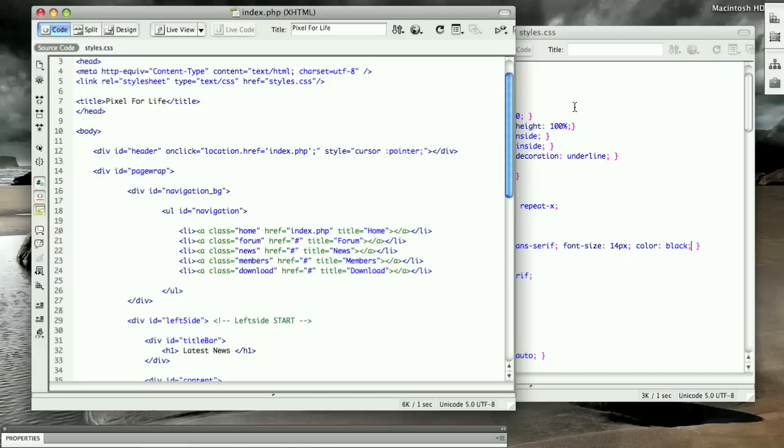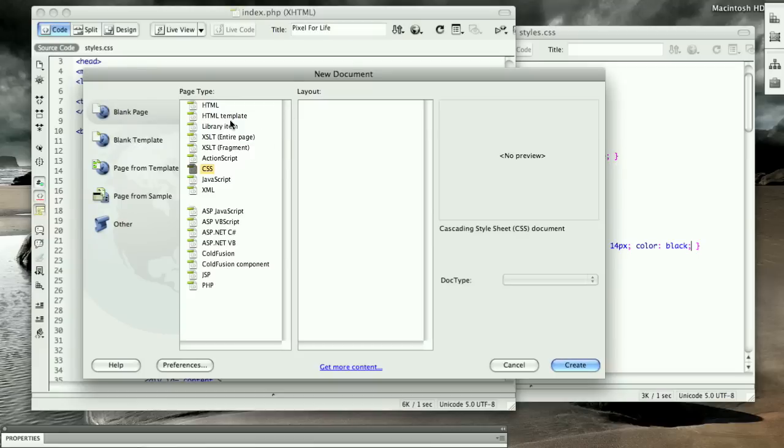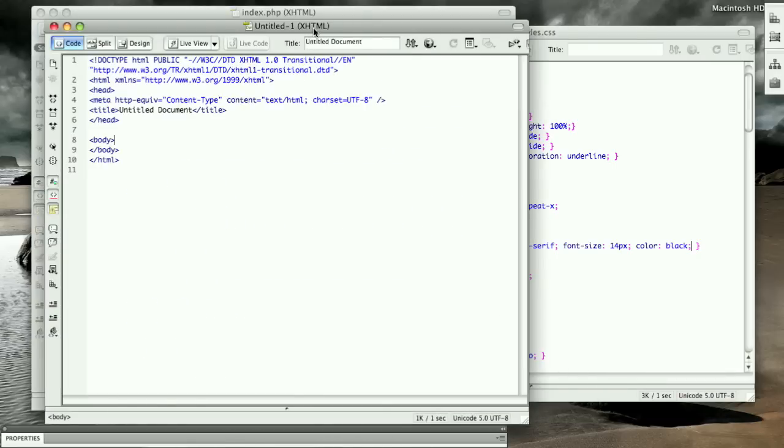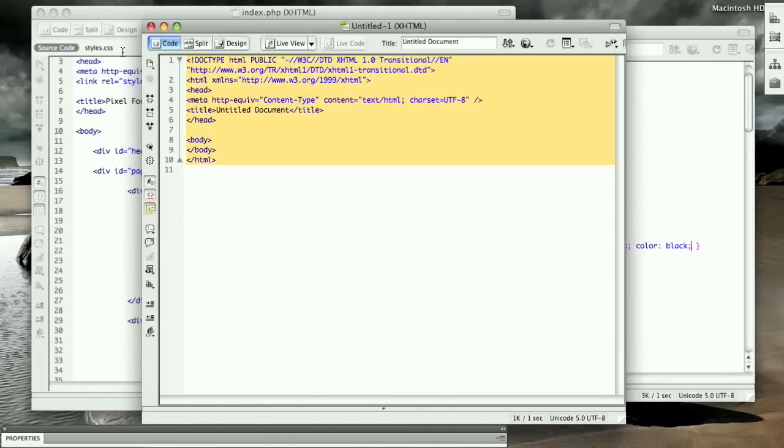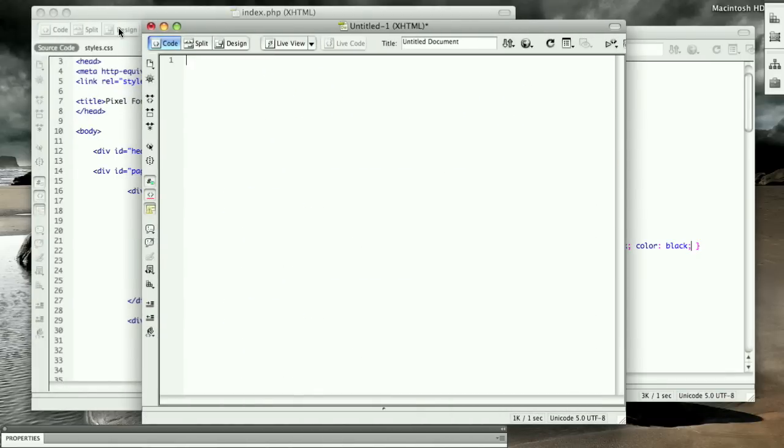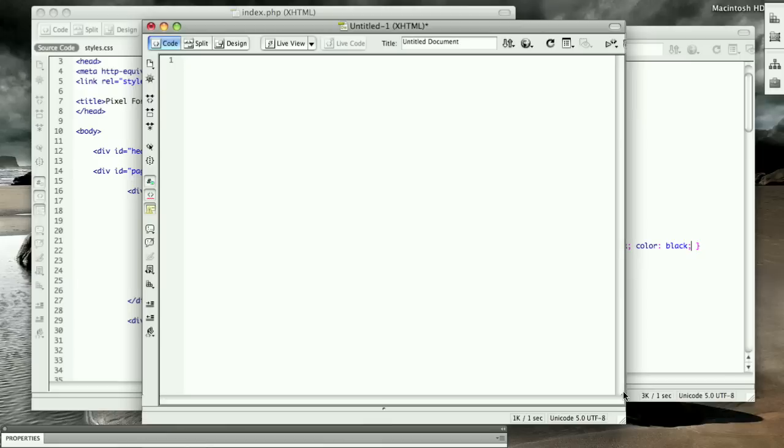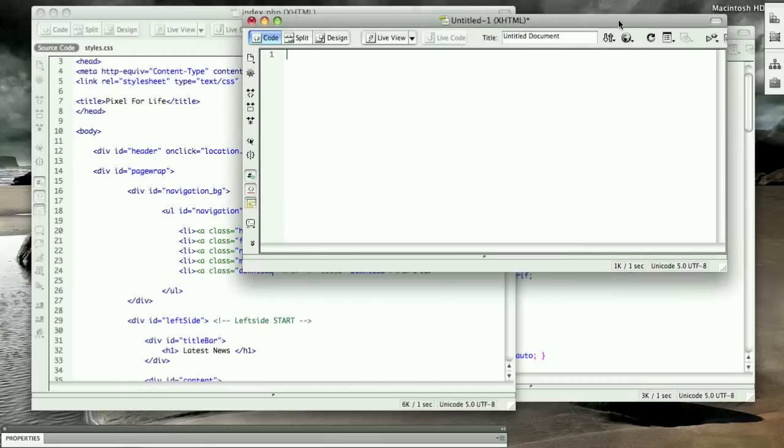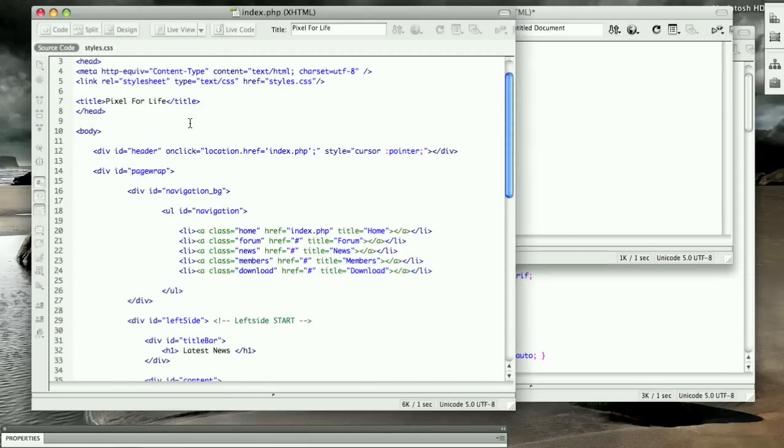What that is is to make a new document, and this one's going to be HTML. Create that, just delete everything there, let's scale it down a bit.